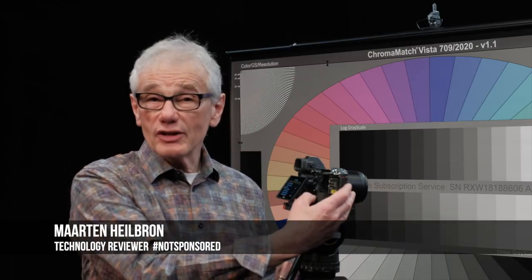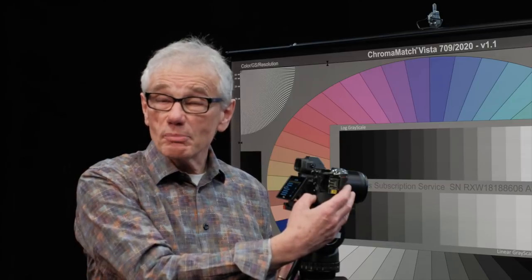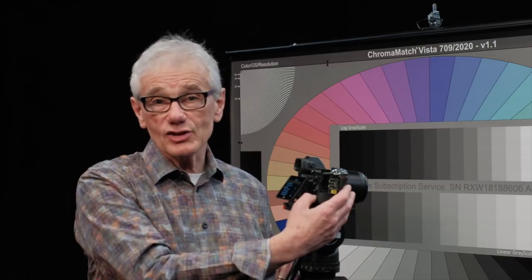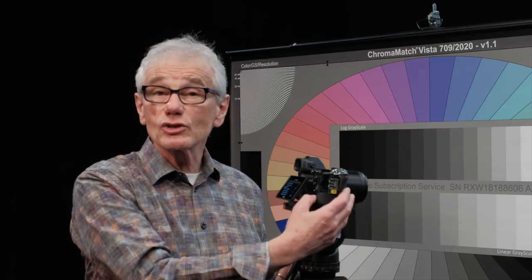Hey photographers, if you have a video shoot later today with the Nikon Z6, in the next five minutes I'll give you the basic information you need to get started quickly. And then, if you have some time, stick around for some hacks and advanced tips, including shooting with an external recorder and using N-Log.